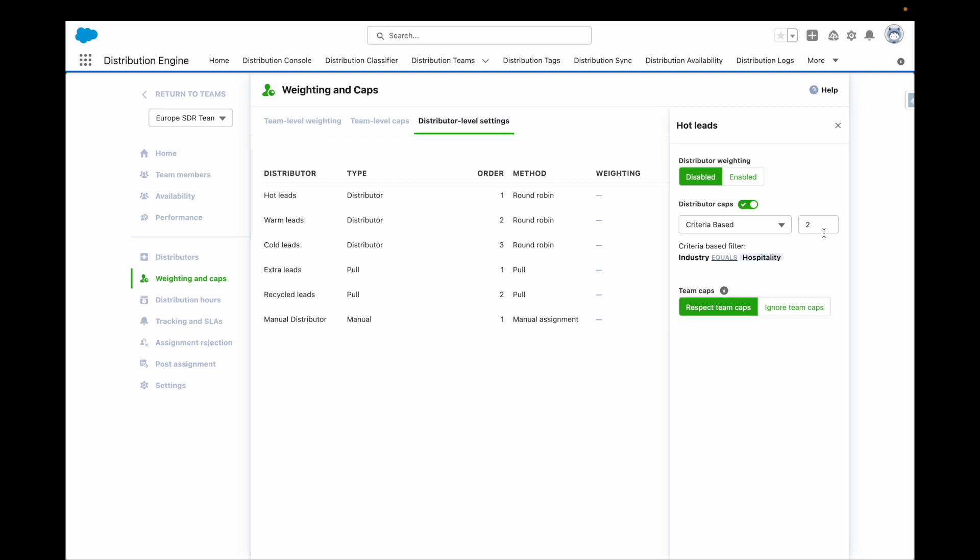For example, you could set a criteria cap to only allow a rep to be working on a maximum of two hot leads at any one time, or your support agent to be only handling a maximum of two critical cases at one time, while the rest of their capacity is filled with lower priority cases.